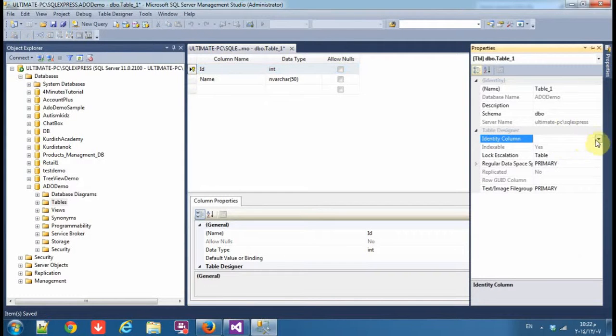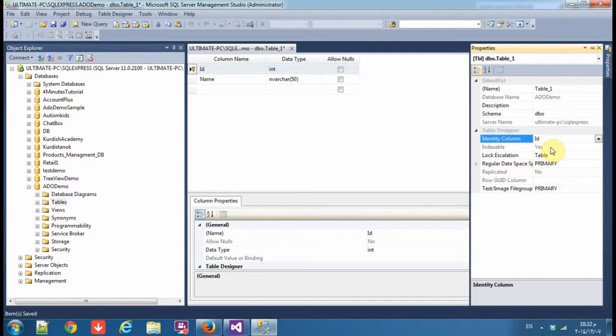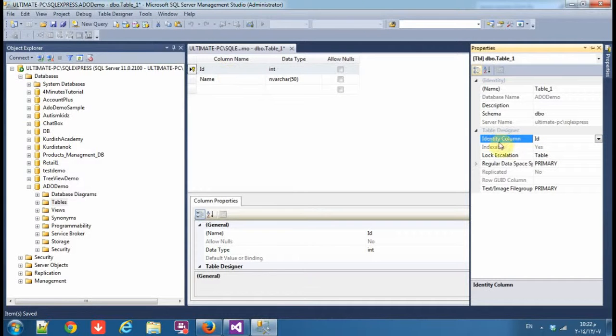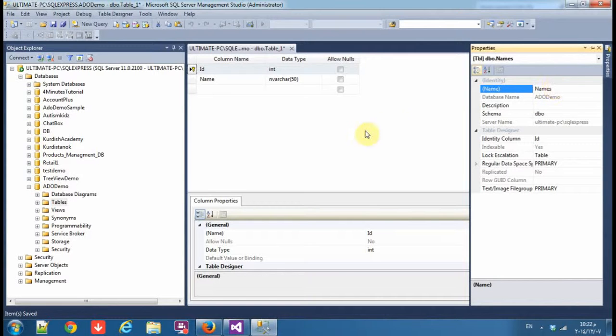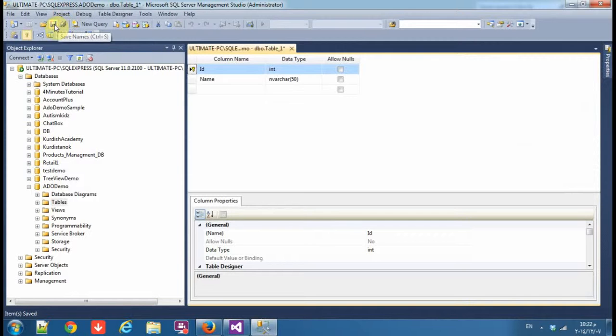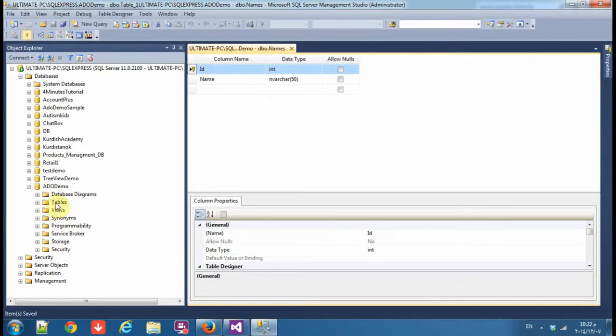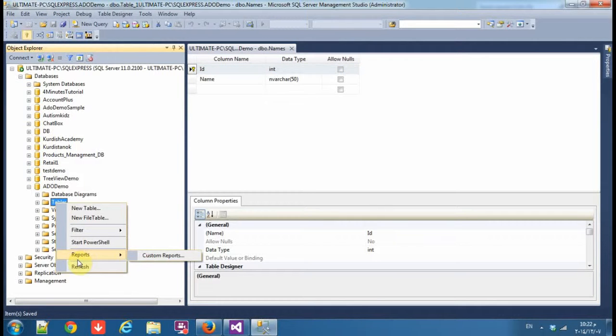Then set the primary key and go to properties, identity column ID. So the ID is primary key and auto increment. Now change the table name to games or anything you want. Click save or save all, now refresh the database or the tables.